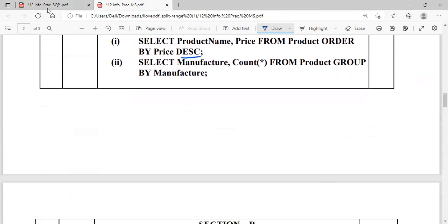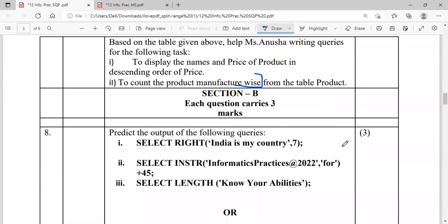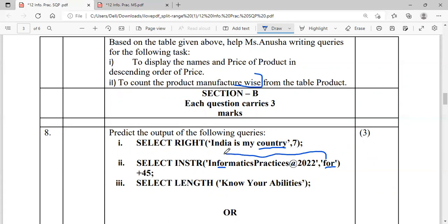Section A is now over. Moving to Section B, which is three marks each. First one is predict output. SELECT RIGHT('India is my country', 7) — from the right side, extract seven characters: 1, 2, 3, 4, 5, 6, 7 — so the output is 'country'. Next, SELECT INSTR('Informatics Practice at 2022', 4) — the substring '4' is available; 'F' occurs at position 3. So 3 plus 45 gives 48 as the output.